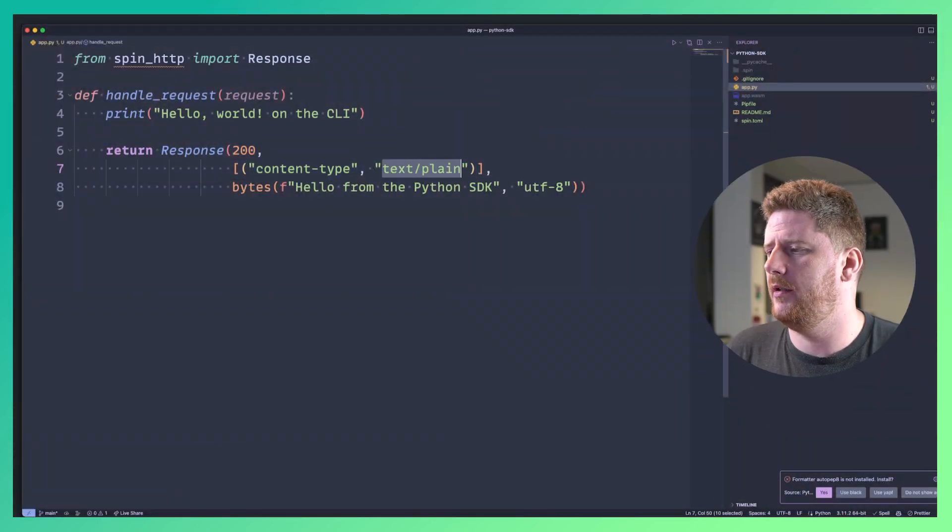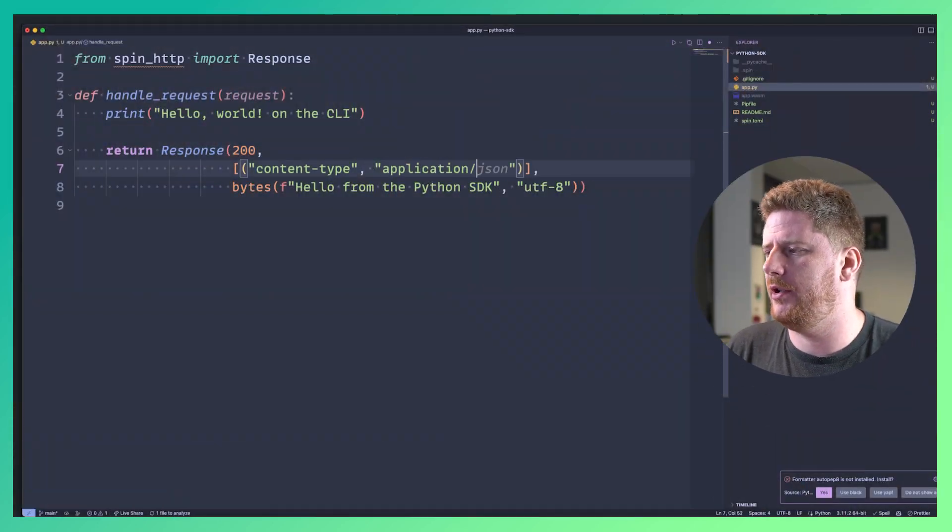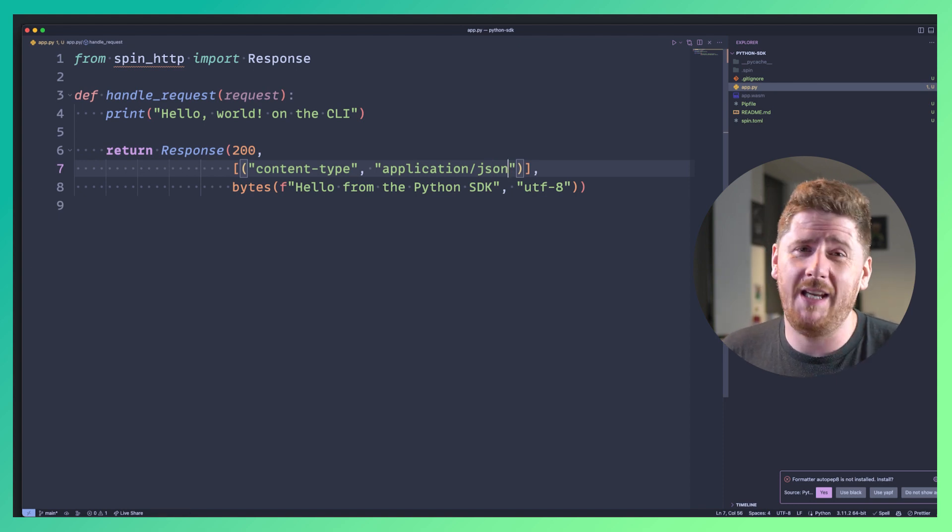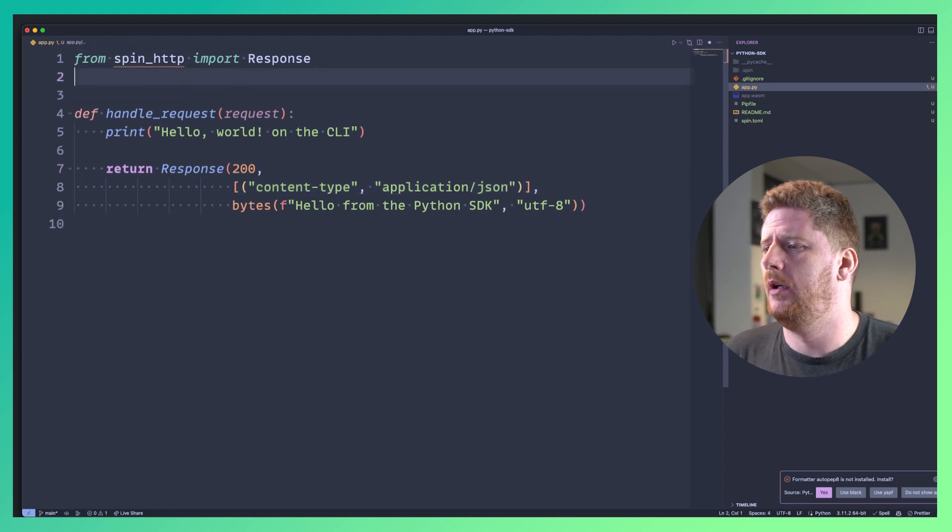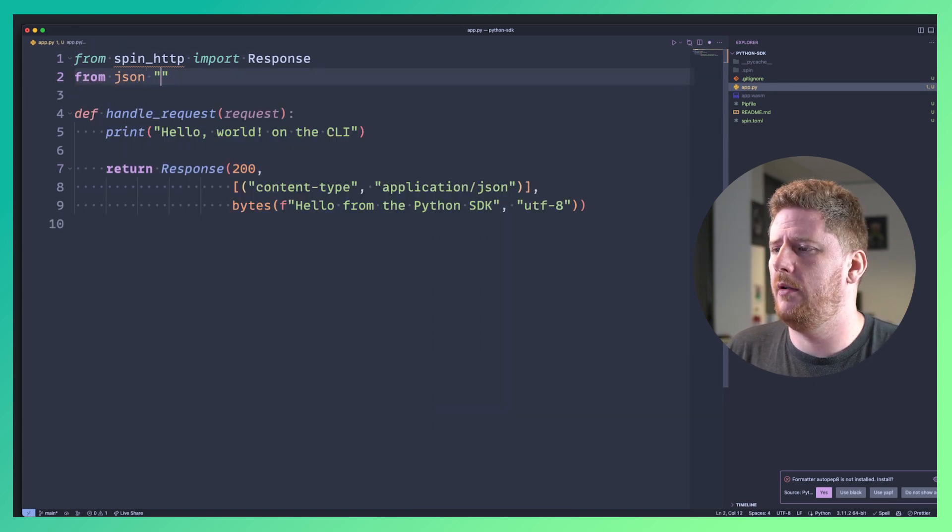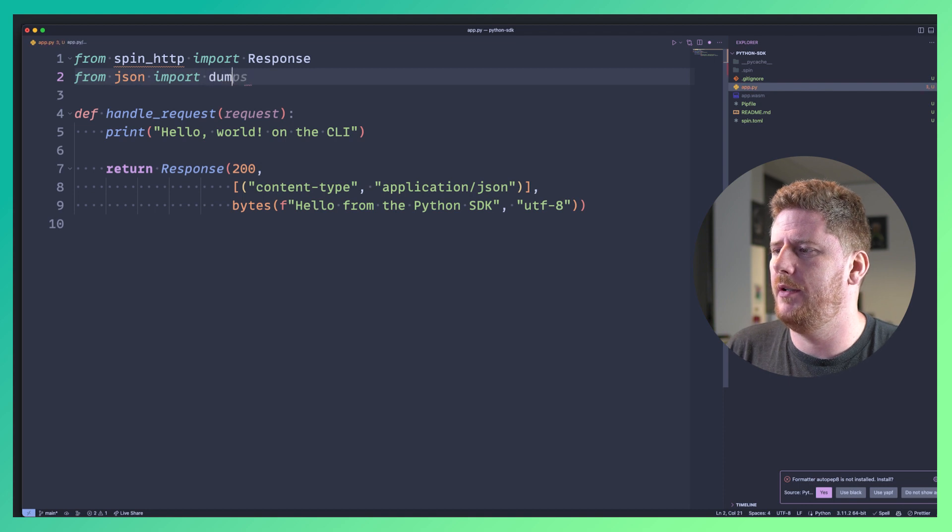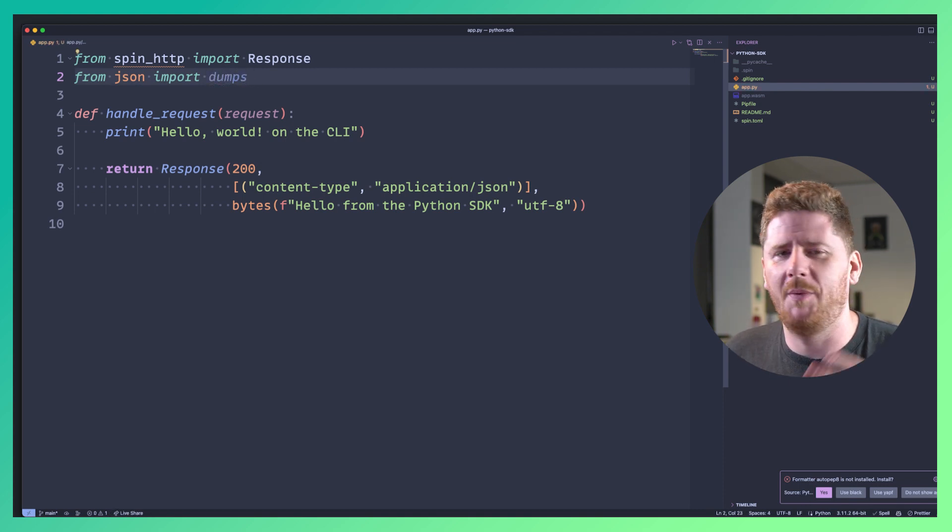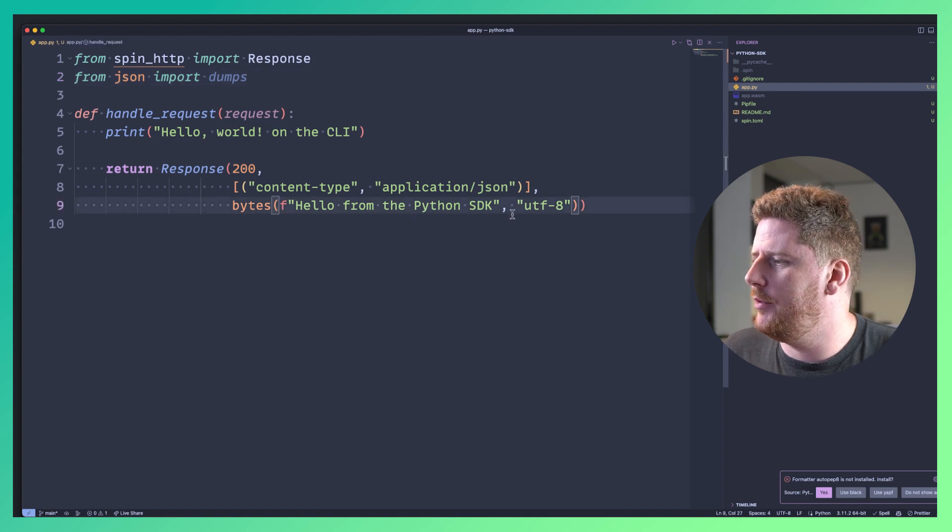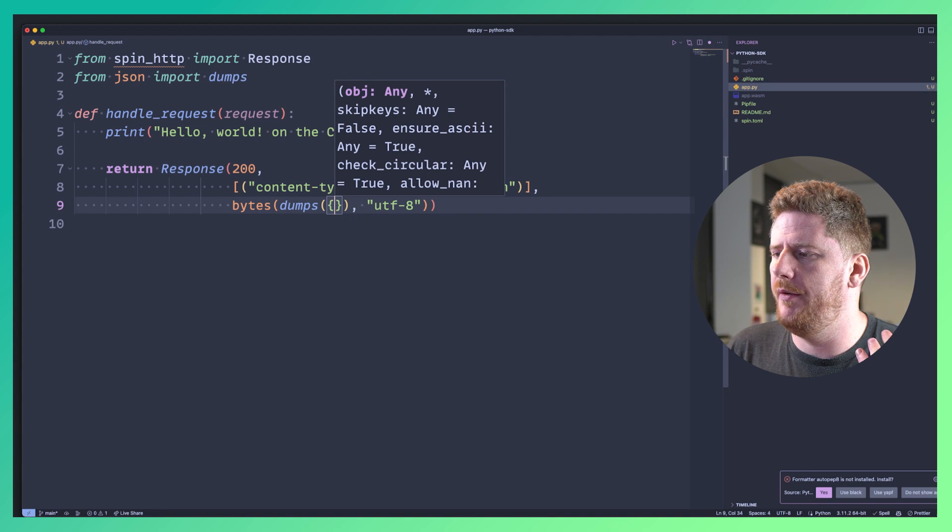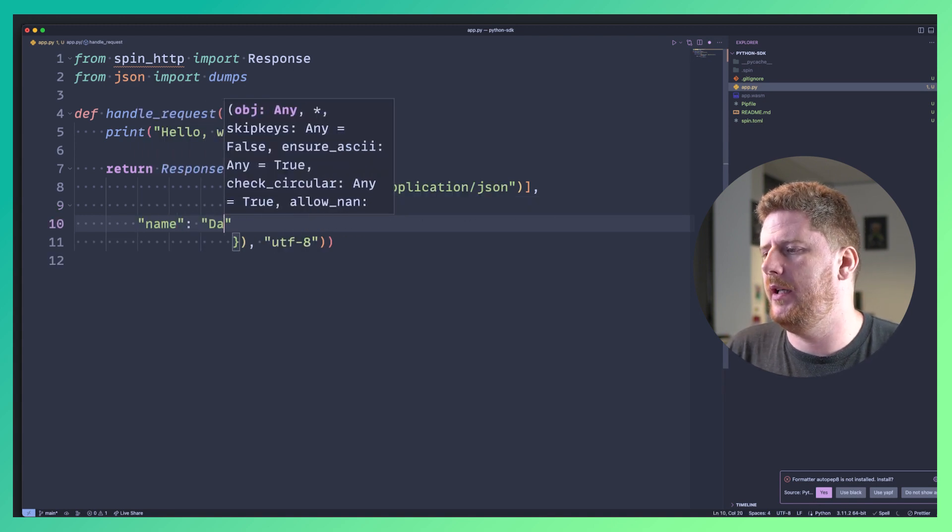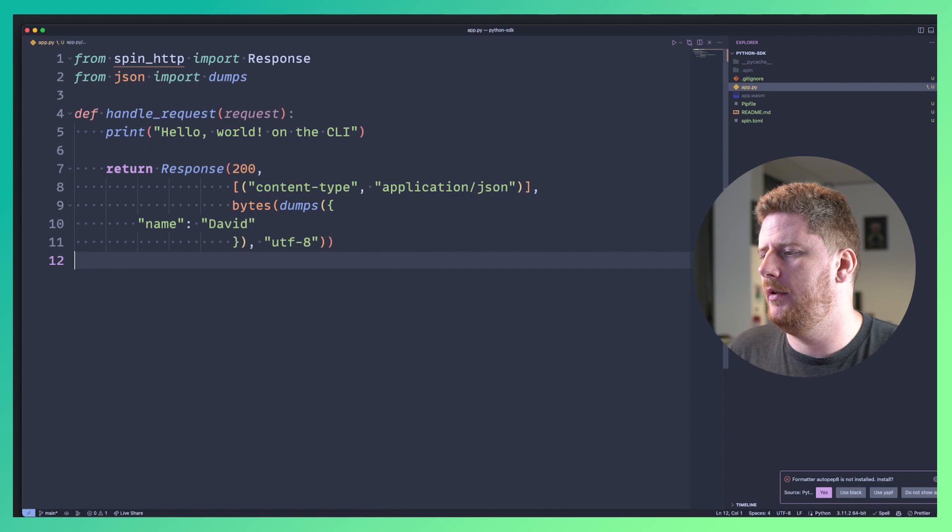So let's modify our simple generated endpoint to return a JSON payload. First step one make sure we're returning the correct content type header as part of the HTTP response. Next we're going to import from JSON dumps. Next we're going to remove this F string and then use our dumps function with a Python dictionary where we will say that my name is David. And I don't have a Python formatter installed so I'll just do it the hard way.